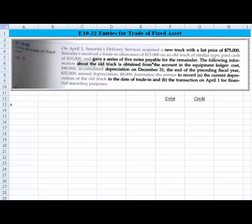On April 1st, Senorita's Delivery Services acquired a new truck with a list price of $75,000. The company receives a trade-in allowance of $15,000 on an old truck, it's a similar type of truck, and they pay cash of $10,000, and then they give a series of five notes payable for the remainder.